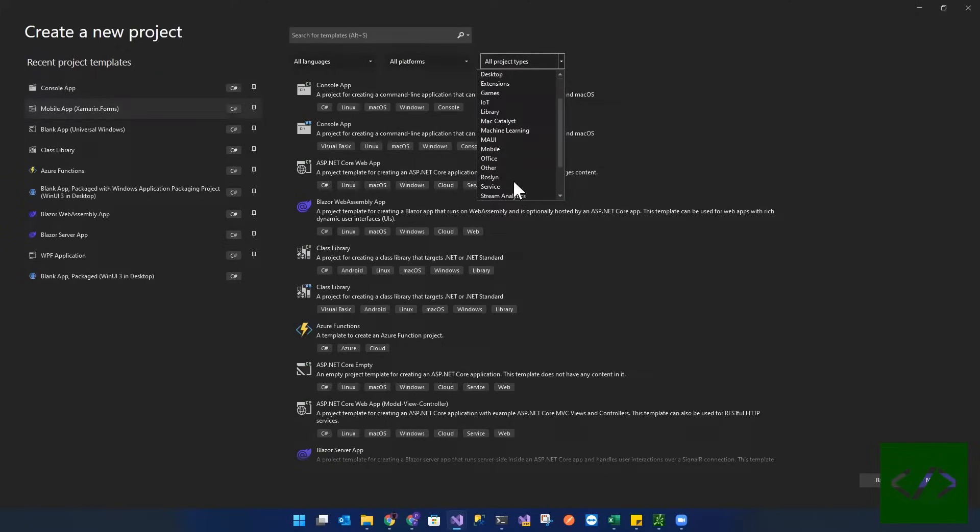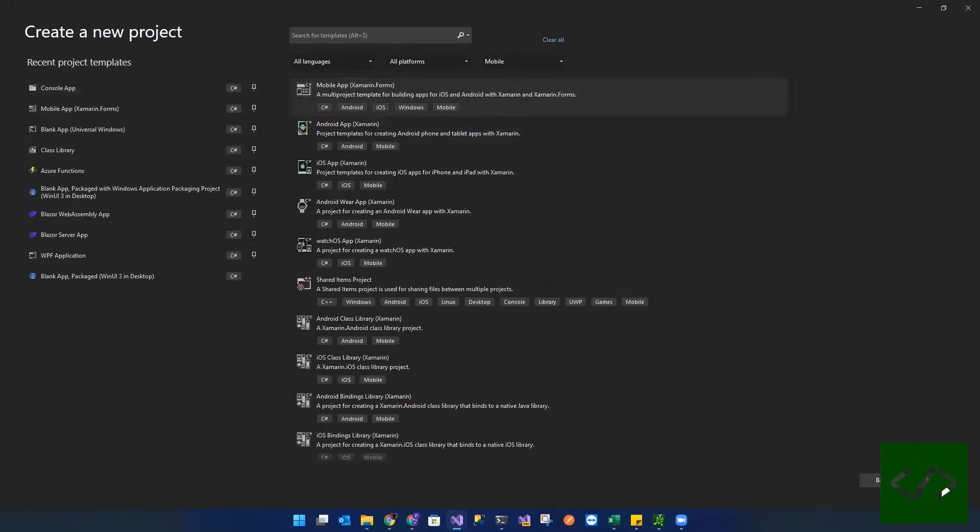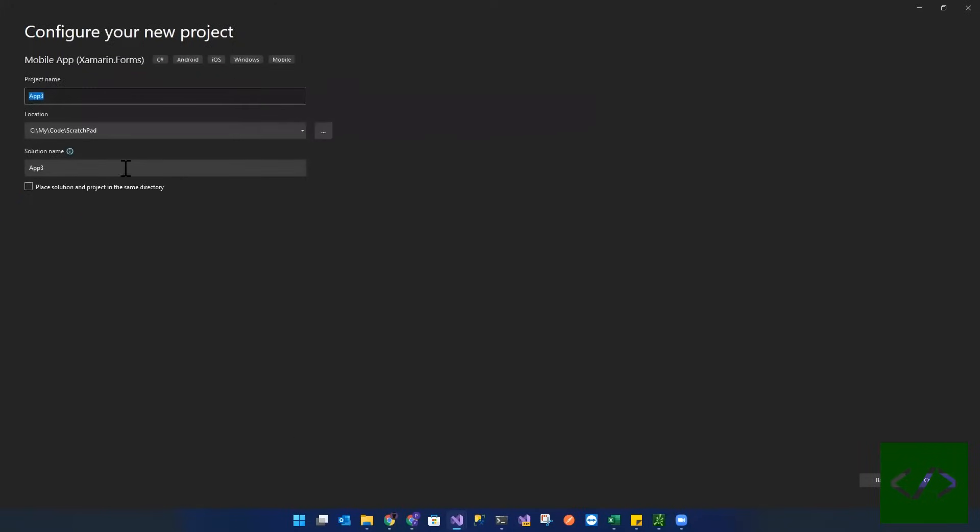If you go to mobile, it'll pop up. So we want a mobile app. For the purpose of this project, I'm going to be using C-sharp, and I'm just going to call it the counter app.